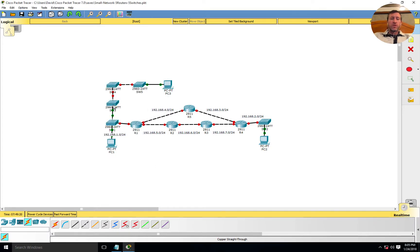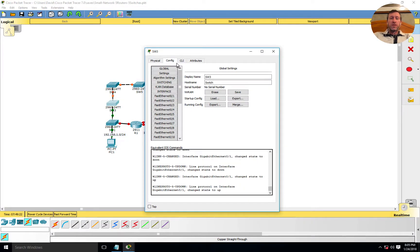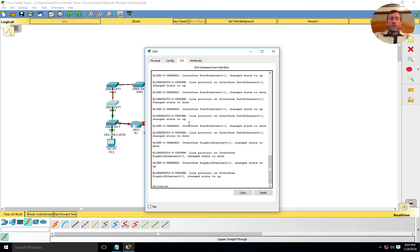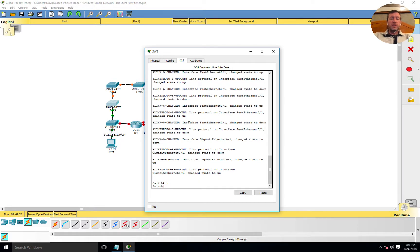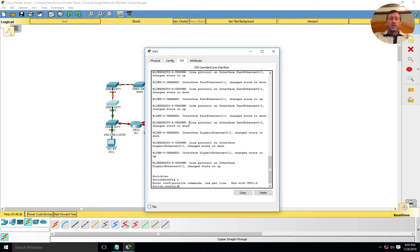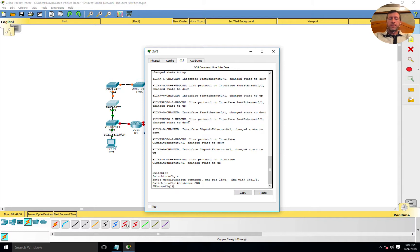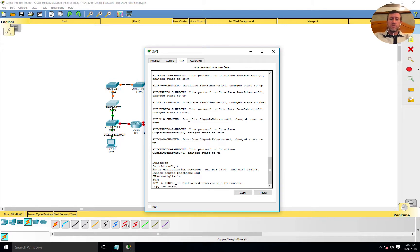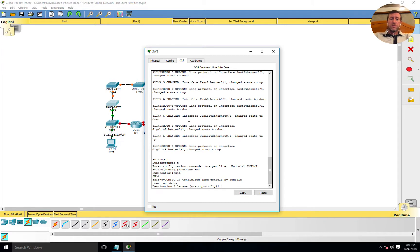While that's rebooting, we'll pull up switch three and run through this again. EN to enable, config T, then I'll issue the hostname for switch three. From here we'll exit and copy this from run to start. We'll confirm that and we're done.